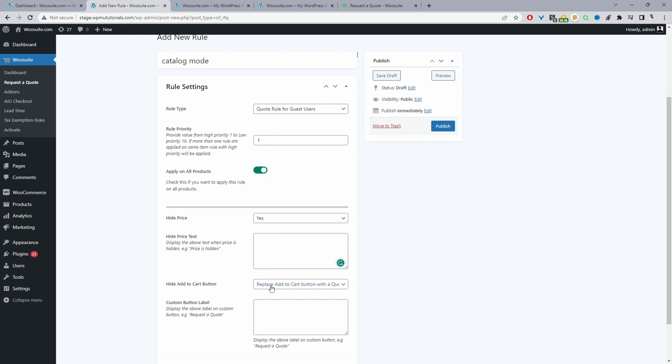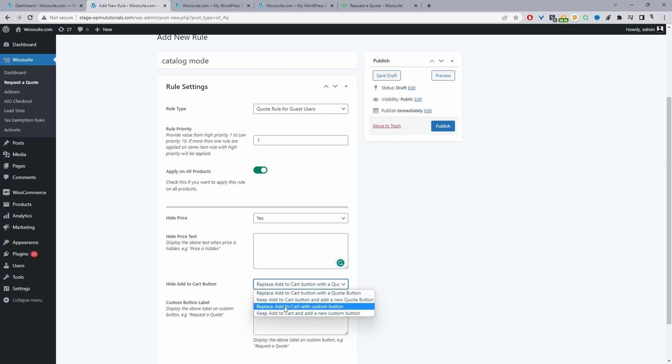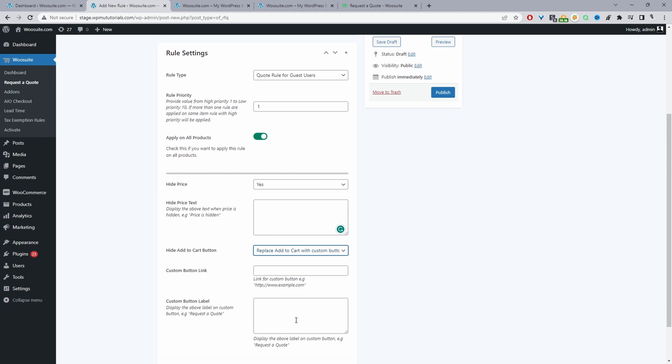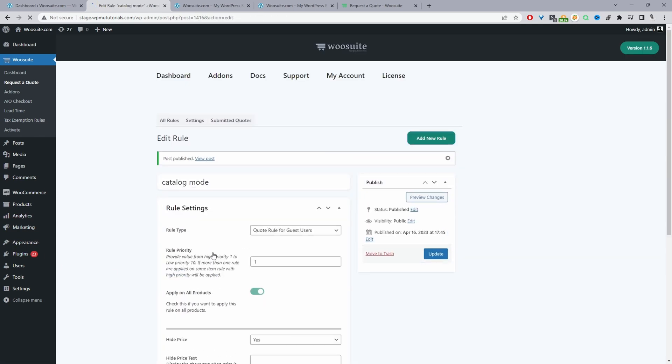For the Add to Cart button, I'm going to replace it with a custom button but leave the label blank, which essentially just hides the button completely. You could also redirect prospects to a particular contact form if you wanted, but for now I'm leaving everything blank so everything will be hidden to the customer on the front end.